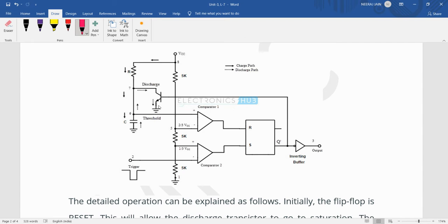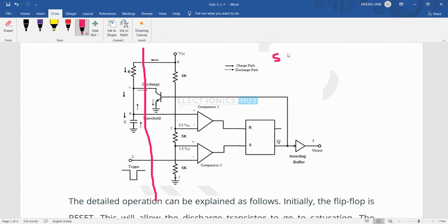We will now see the internal diagram of the 555 IC, with R and C externally connected. Inside the 555 IC there are three 5k ohm resistors — that is why it is called the 555 timer. There are two comparators: comparator 1 and comparator 2. One flip-flop is used, and there is an inverting buffer so the output is reversed.